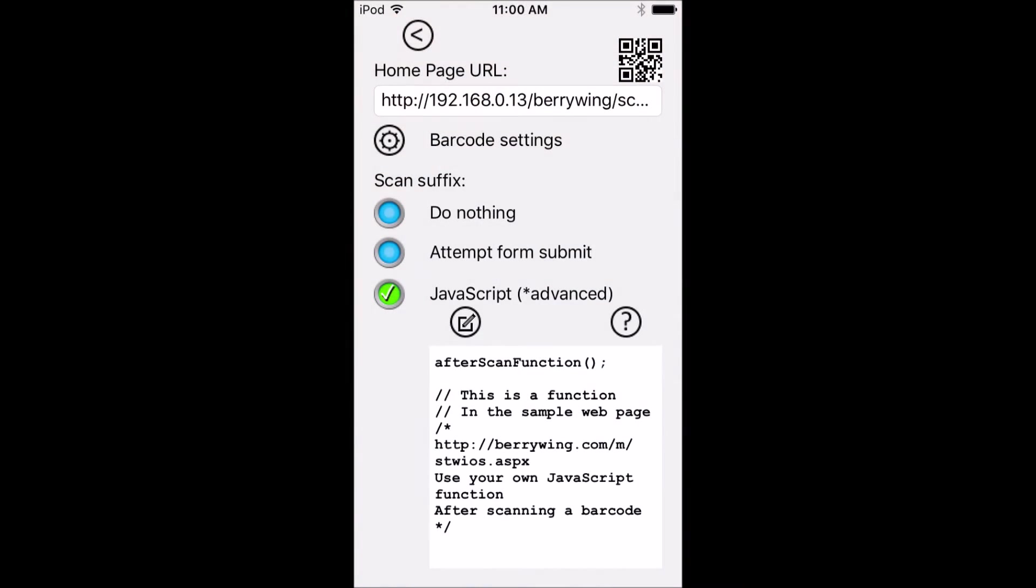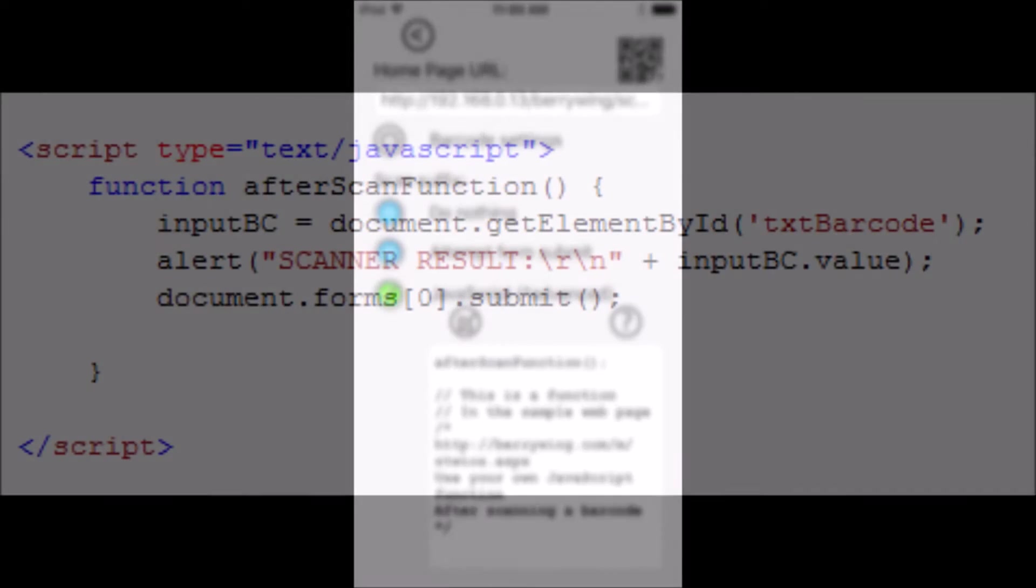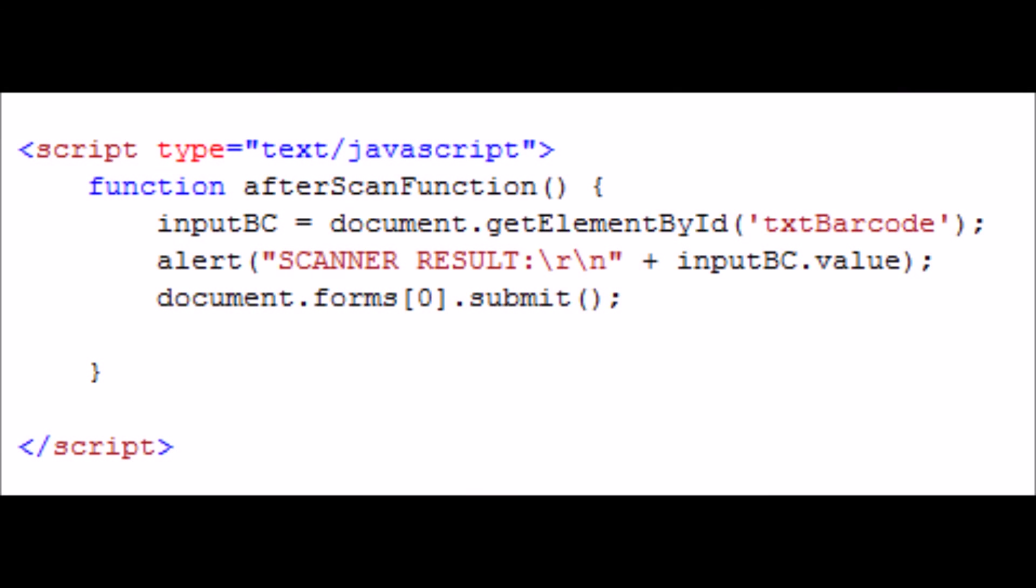Let's change what happens after scanning. Here we will call the function after scan function that is in the product lookup page. This will display an alert dialog with the barcode scan result and then submit the form.